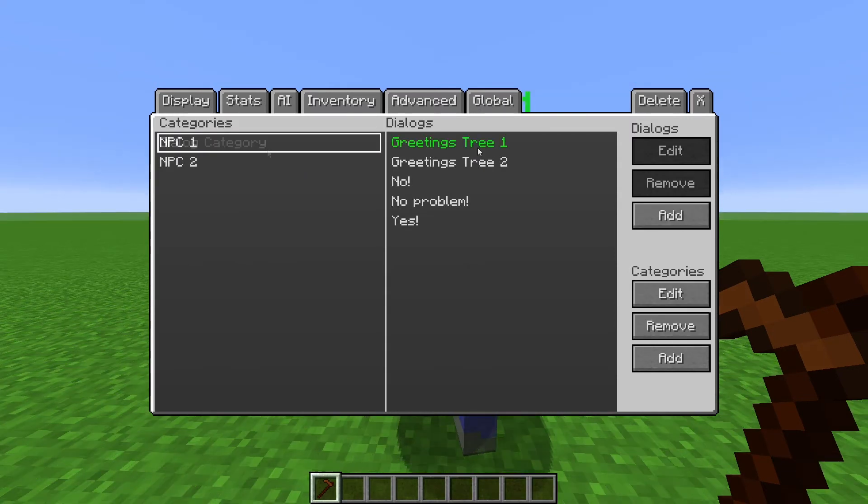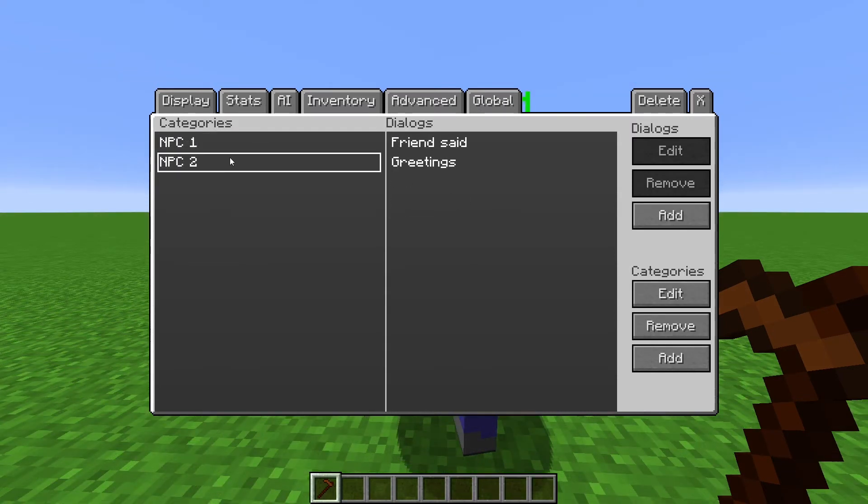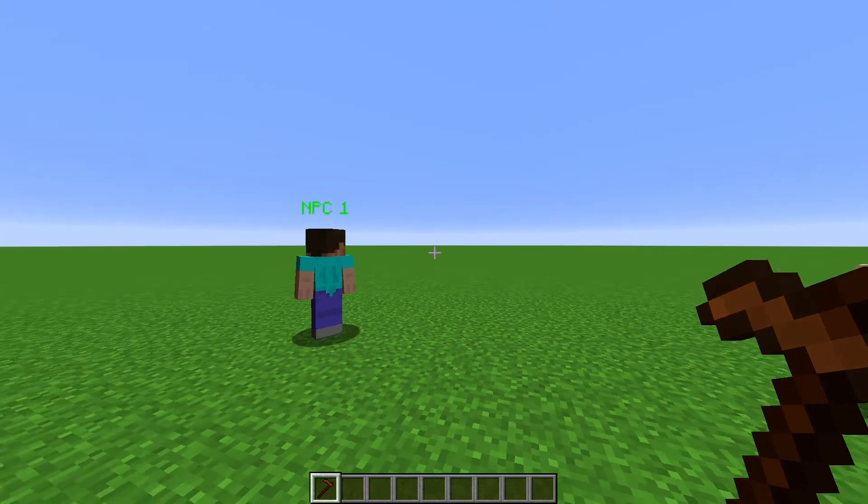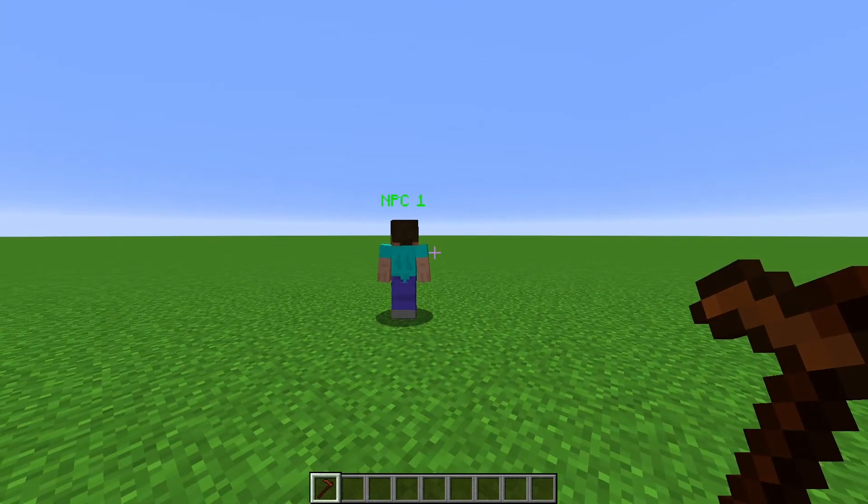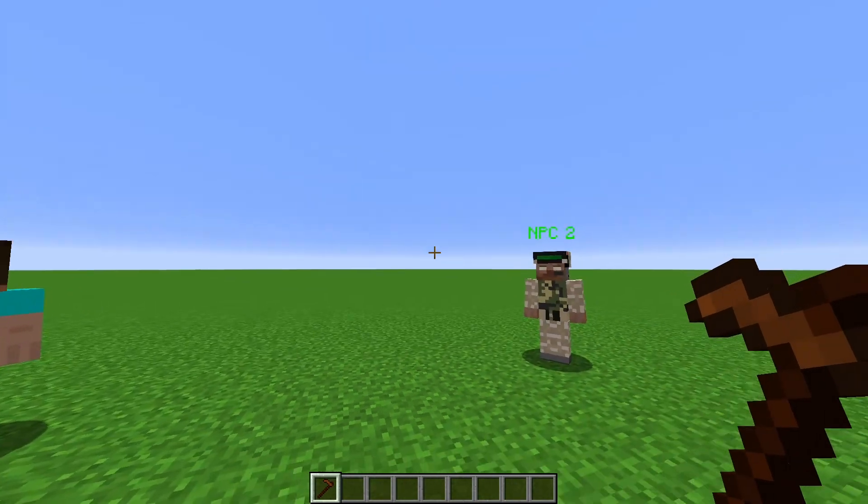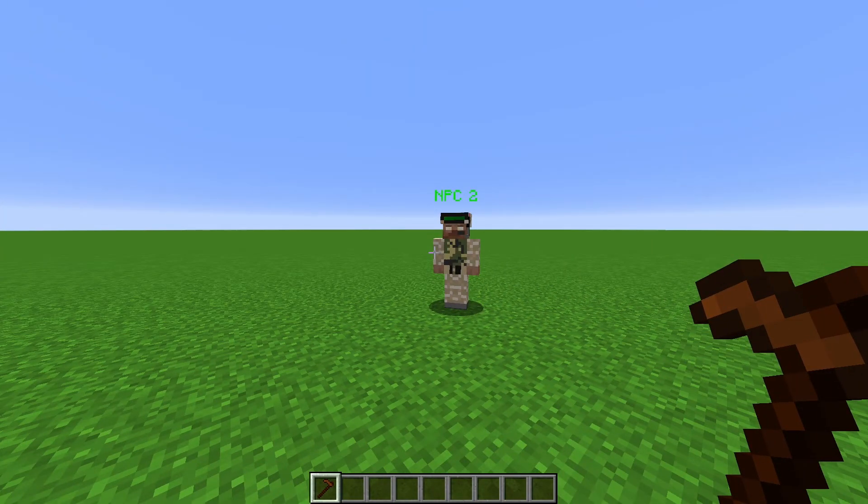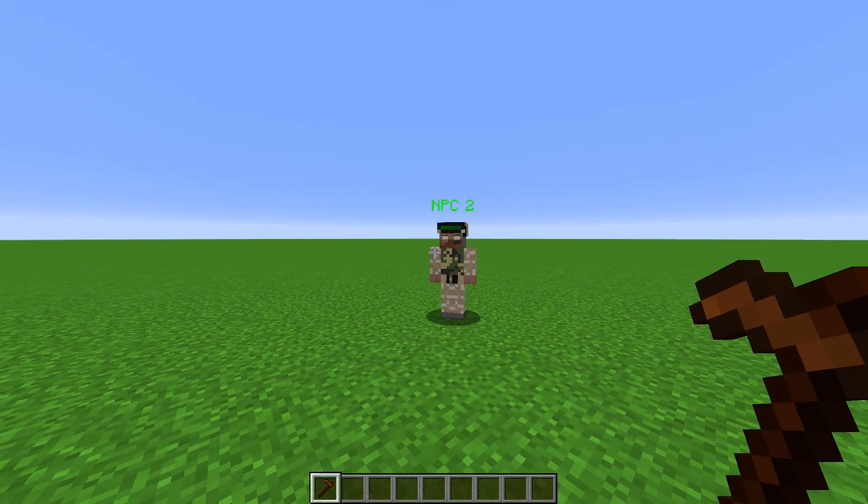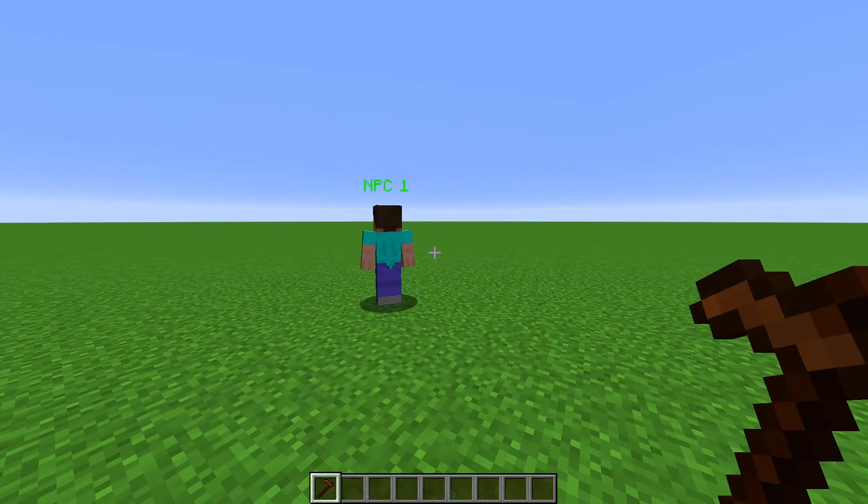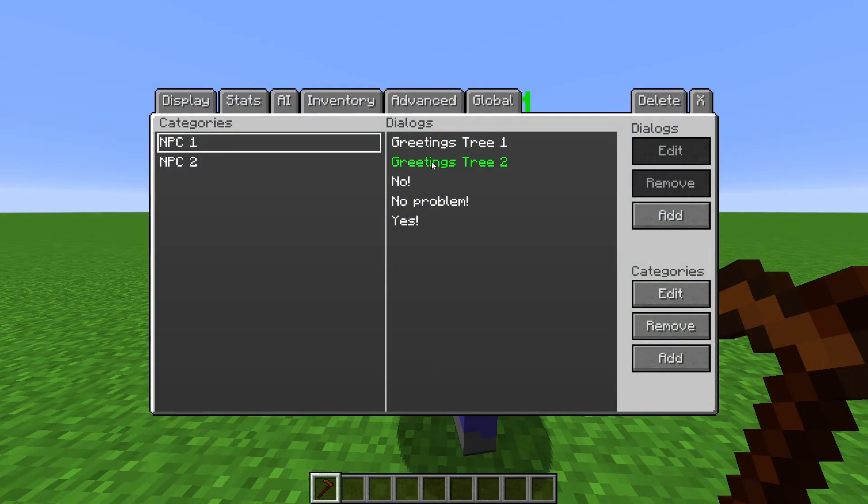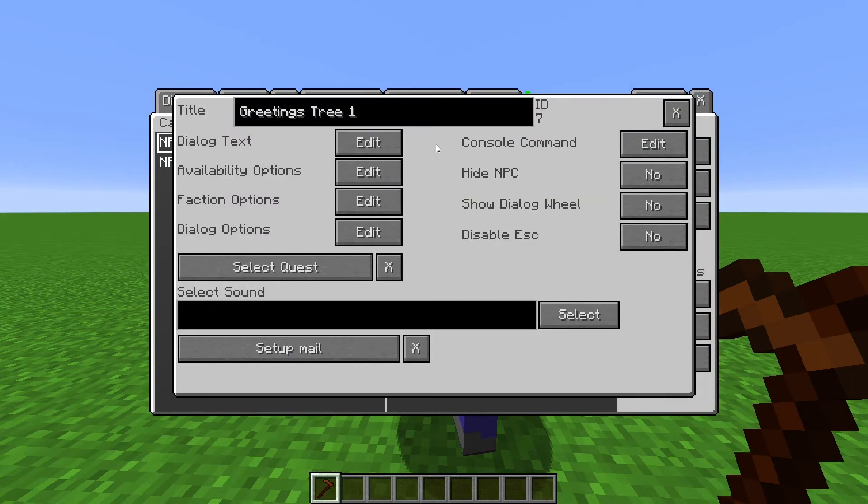Okay, so we have two Dialog trees and a Dialog on another NPC. So Tree 1 should show up on NPC 1 before we talk to NPC 2. Then after we talk to NPC 2, NPC 1 should show Tree 2. To do that, go to the first Dialog for Tree 1, then go to the Availability Options.